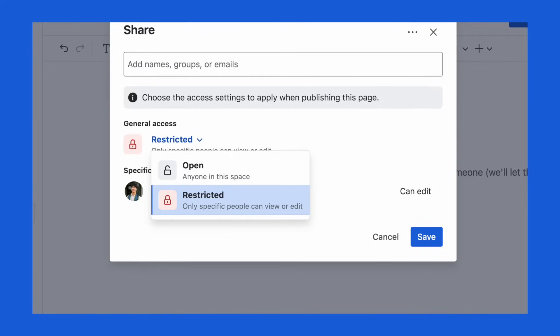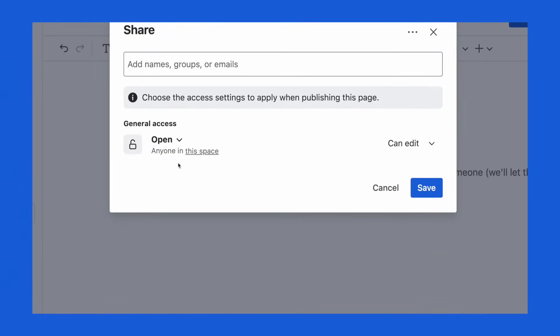You can also control who sees your Confluence page with permissions. So if you have confidential information, you can set your page as private and only share it with specific team members. However, if you make it open to all, basically everyone in your company can see your work.